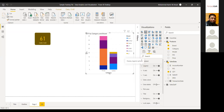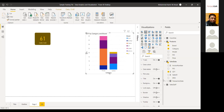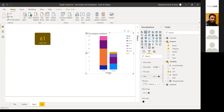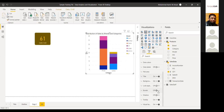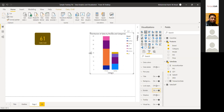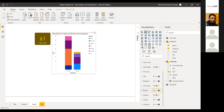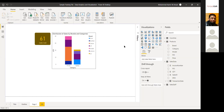You can change the title — for example, 'Distribution of Sales.' You have full liberty to apply all formatting features: colors, borders, and so on. You can apply the same formatting to other visuals as well. You can also transform a selected visual to another visual type, though the transformation may not always be ideal across very different chart types.